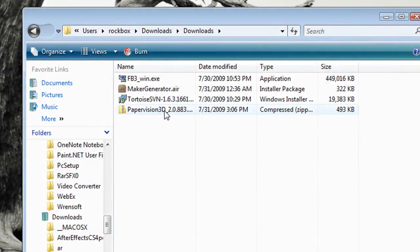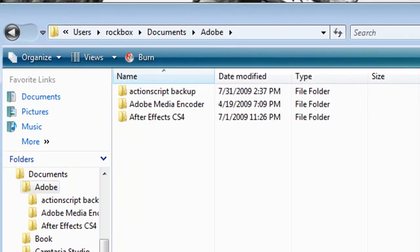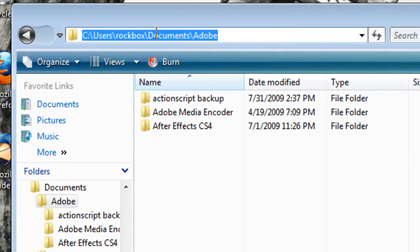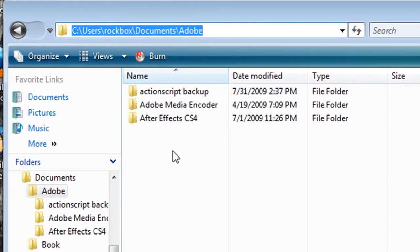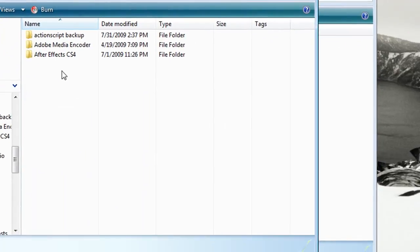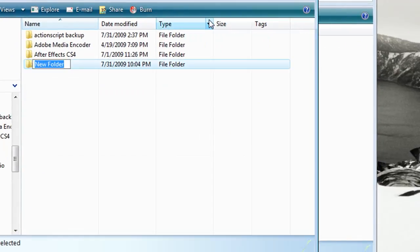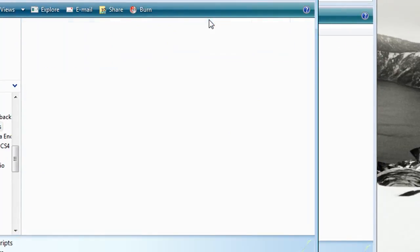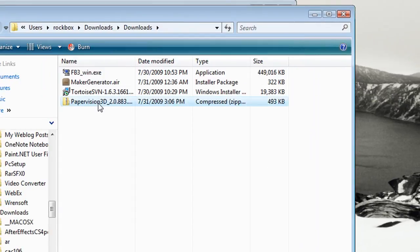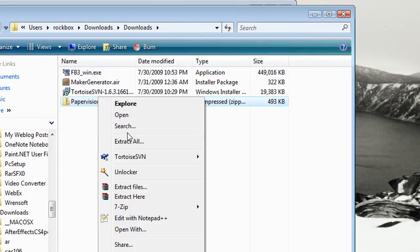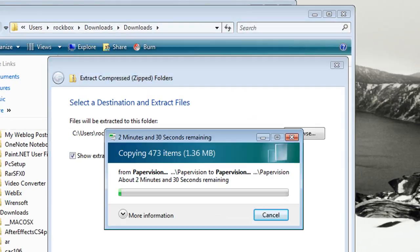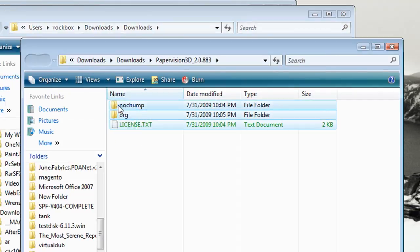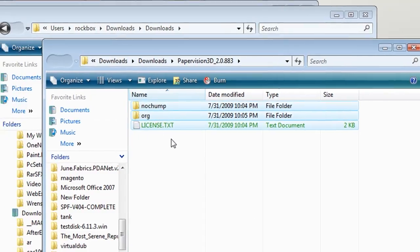The last thing we downloaded is the paper vision file. But before you extract that, go ahead and create an action scripts folder anywhere you want. I'm just going to put mine in my documents slash Adobe folder and just call it action scripts. Now go ahead and extract all the paper vision files and copy them over to the action scripts folder that you just created.